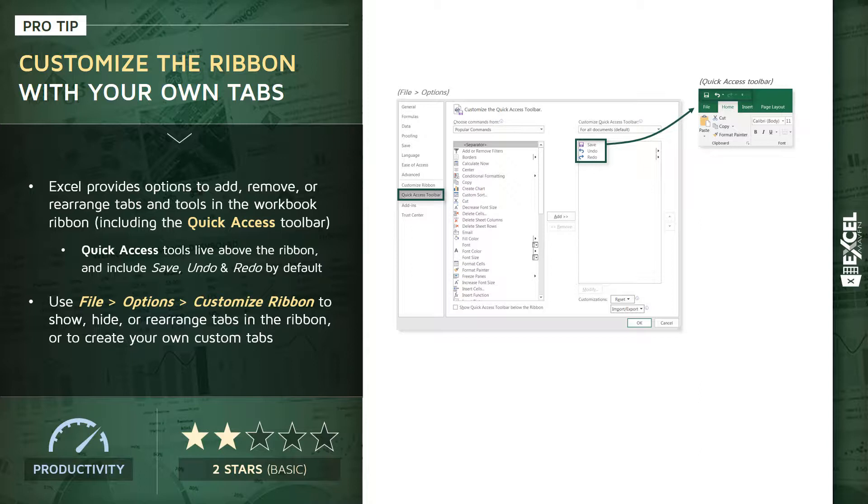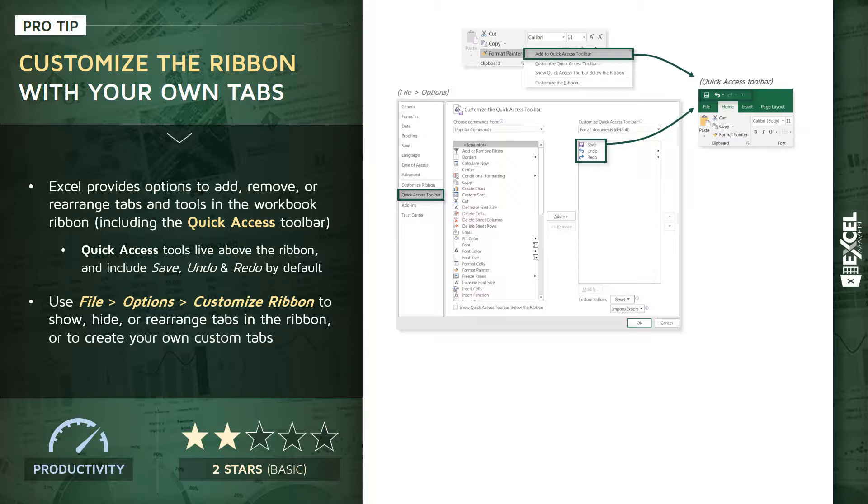But an easier way to do that is to simply right-click any particular tool right from your ribbon and click that 'Add to Quick Access Toolbar' option.